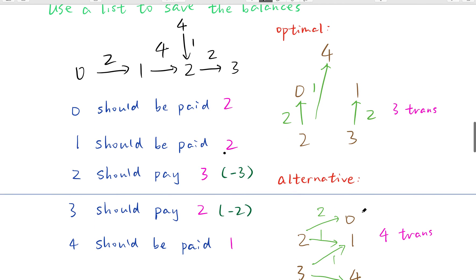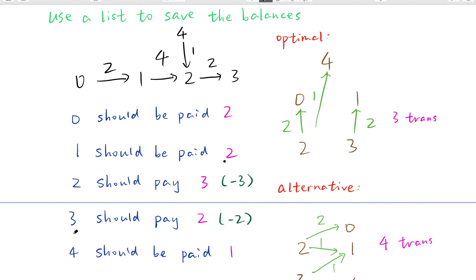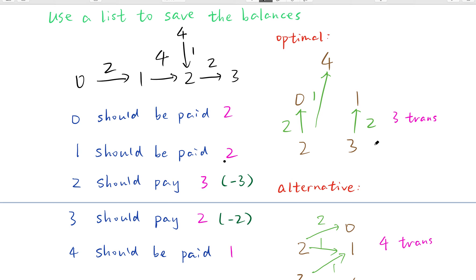This is the optimal approach: let 3 pay two dollars to 1, because 3 has two dollars and 1 should be paid two dollars, so that's just one transaction. For person 2, he can pay two dollars to zero, and pay another one dollar to 4, so all people are settled. In total there are only three transactions. This is optimal.